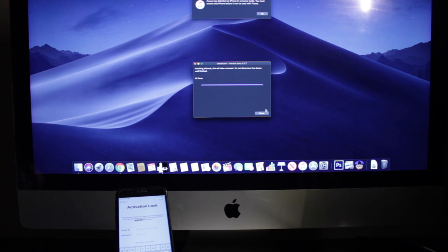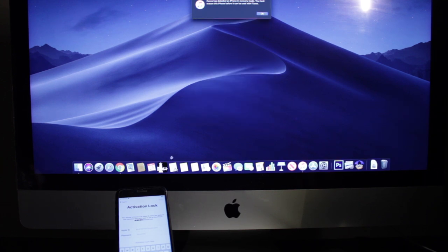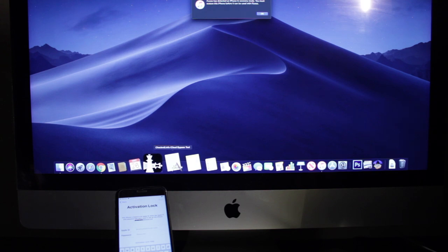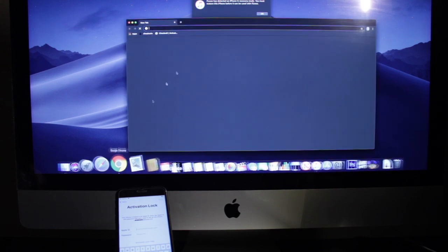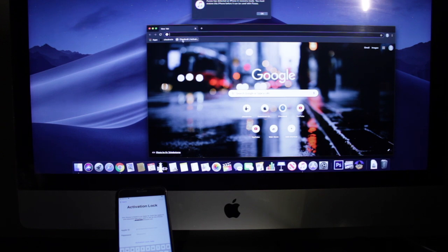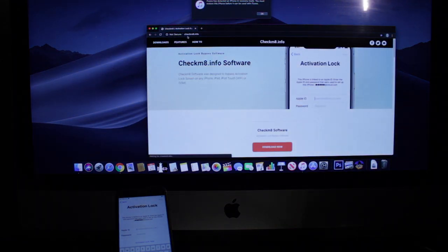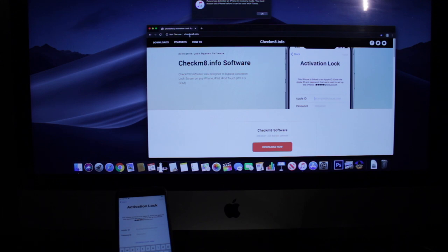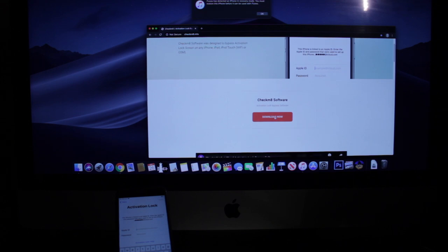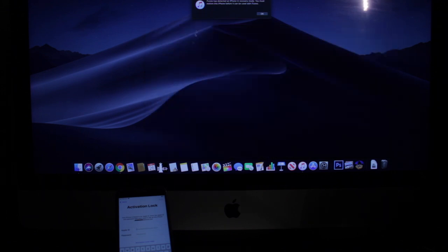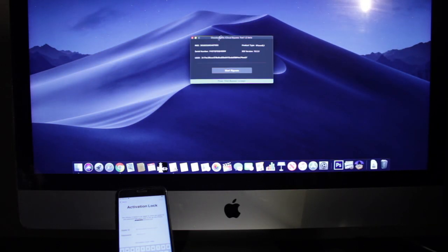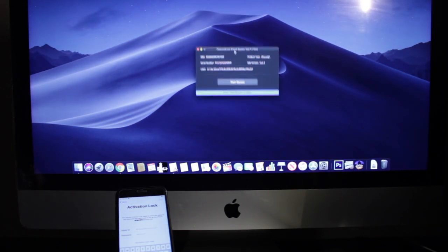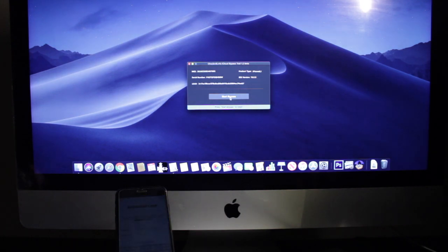And then all we need to do now is download the Checkmate application and I am going to show you guys where to download it. So all you need to do is go to checkm8.info and then this is the download file. All you got to do is hit download and it will download and you got to install it. And so once you install it go ahead and launch the application. As you guys can see it is showing that this is the iOS version I am running. I am going to go ahead and start the bypass.